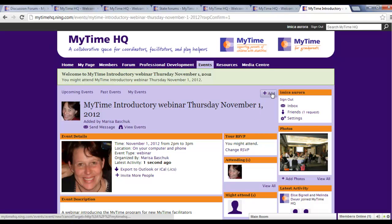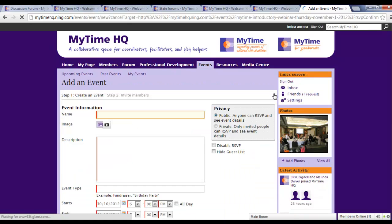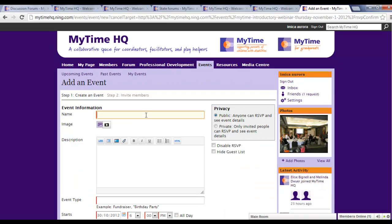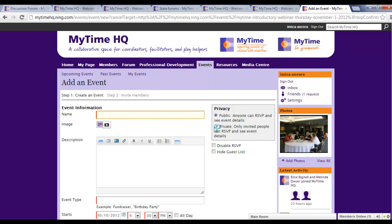Adding an event is quite easy to do. Simply click on the Add button and enter the details of your event. You can choose to upload an image for your event, but it's not required.